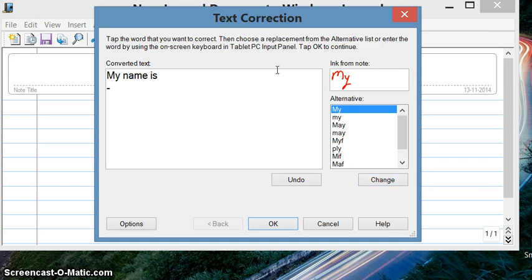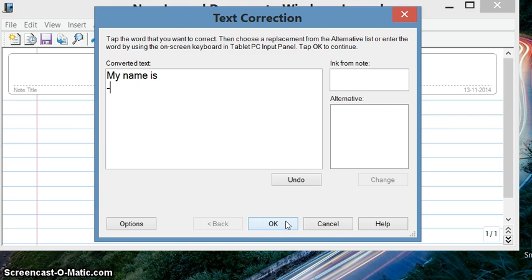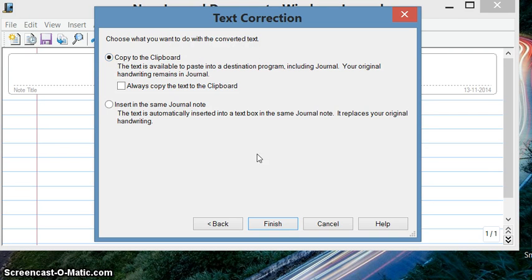That's how I've shown you how to convert the handwritten to text. And then say OK. You get the options: choose what you want to do with the converted text. Copy to the clipboard and then you can paste it somewhere.